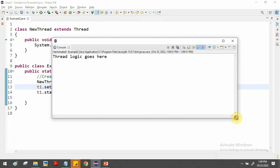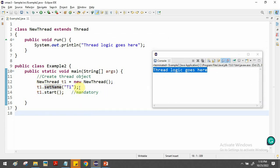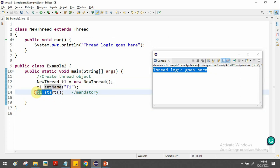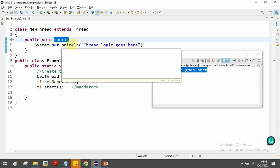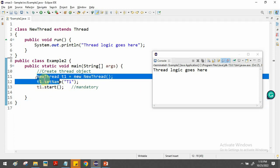We're getting output now — 'thread logic goes here' is printing. When you create object t1, the thread is in the new state. When you call start(), it becomes activated and waits for CPU time. When it gets a chance, run() is called automatically and the task executes. To create multiple threads, we just repeat this process.